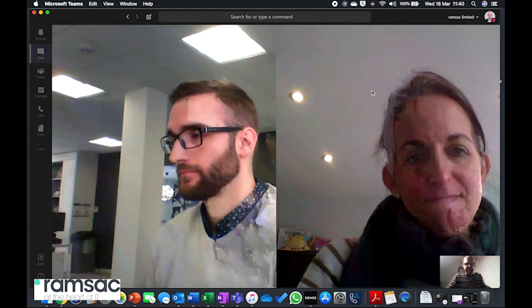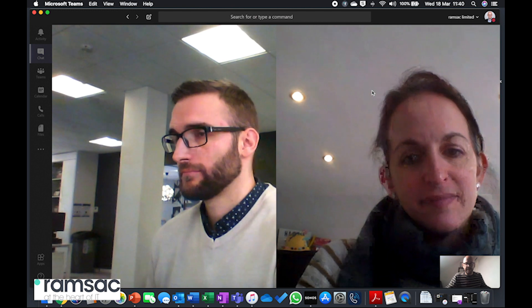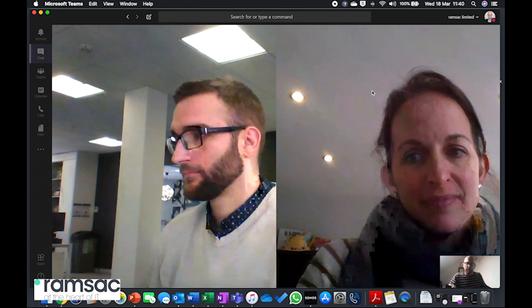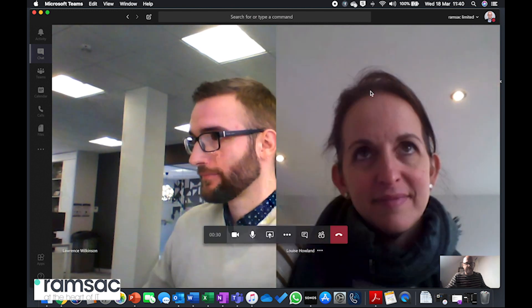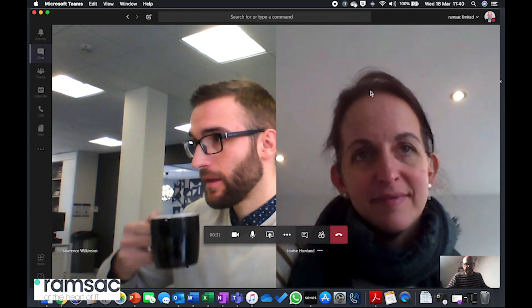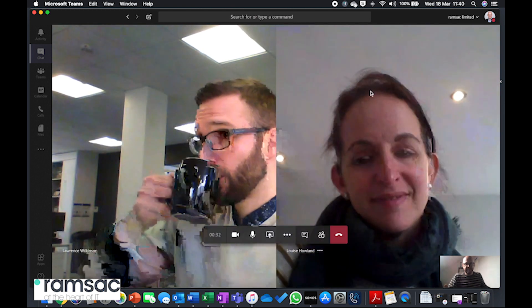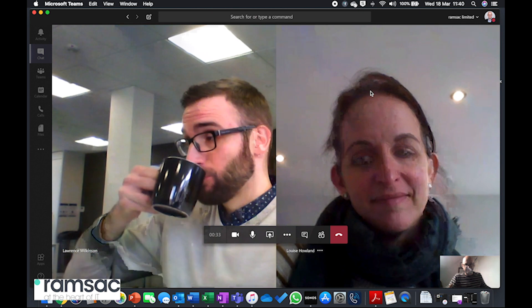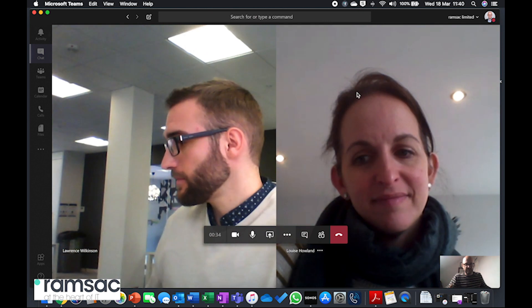Now I could have up to a couple of hundred people on this call if I wanted to, but what we're also seeing at a time where lots of colleagues are working remotely is the need to be able to collaborate on various documents.